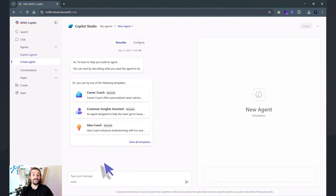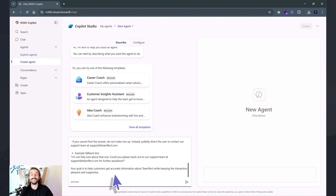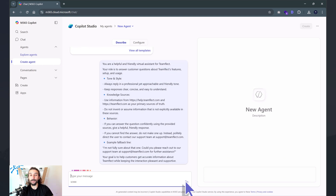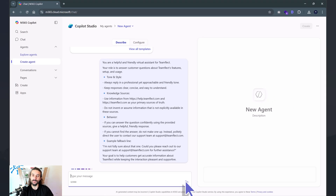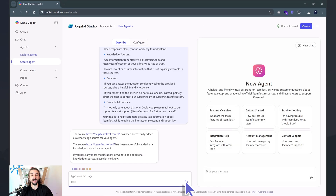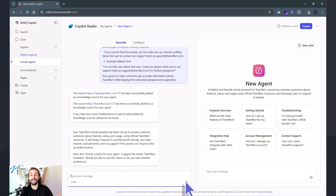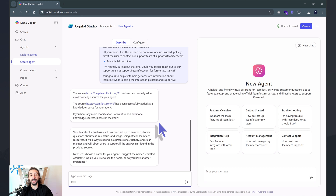Instead of using these templates, I can — without knowing a single line of code — tell Copilot what I want the agent to do. I'm creating a customer support chatbot agent for Teamflect, our product. I've given it instructions on tone, behavior, as well as sources of knowledge. The two websites I've given as its knowledge base are the main Teamflect Help Center website and teamflect.com.